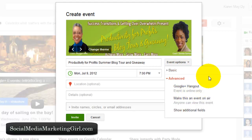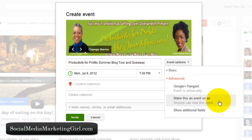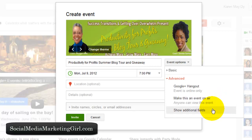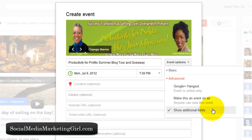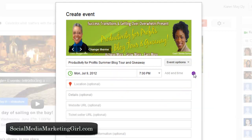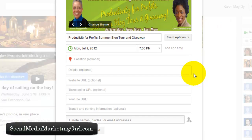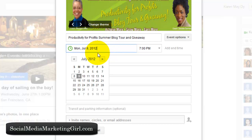When you click on 'Advanced,' you have additional options. You can have a Google+ Hangout if the event is online only, and you can also choose to make this an 'Event on Air' so anyone can view it. You can also choose to show additional fields — I highly recommend showing additional fields, most especially if you want signups for your event.